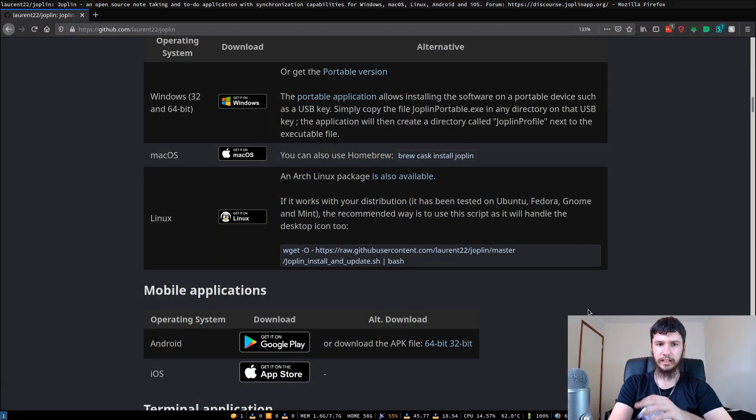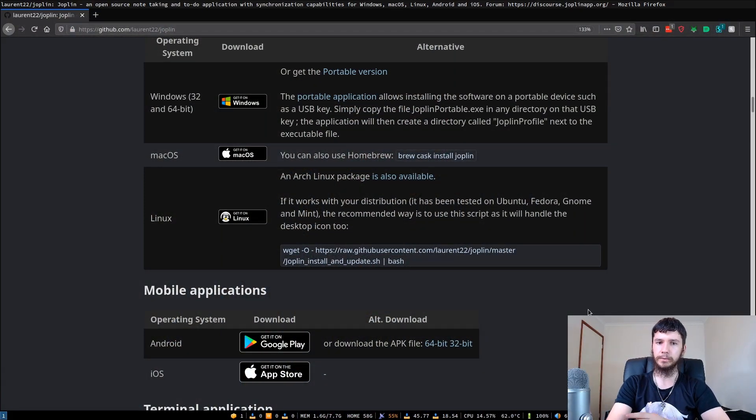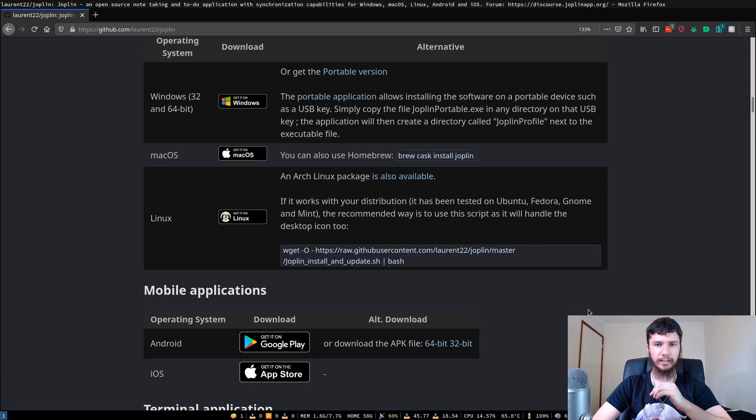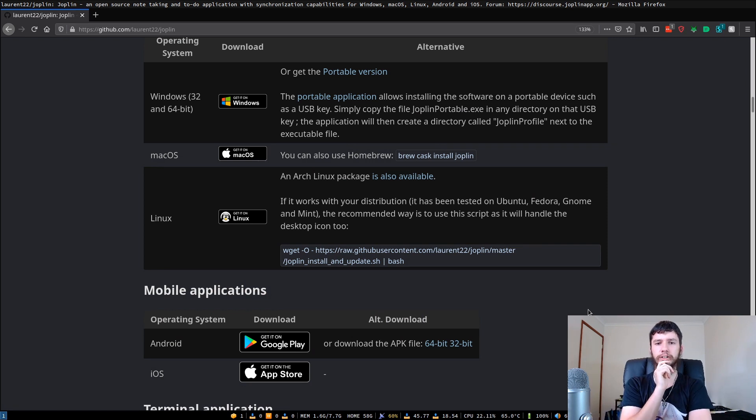Good afternoon everyone and welcome back to the channel. This is the GitHub page for Joplin. I'm not going to go through all of it because I think I went through it in the terminal video.